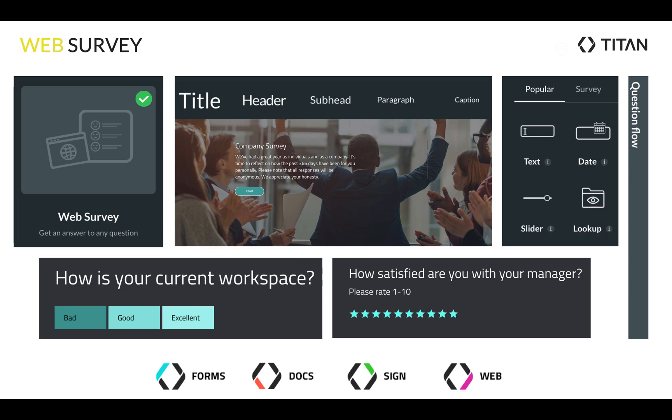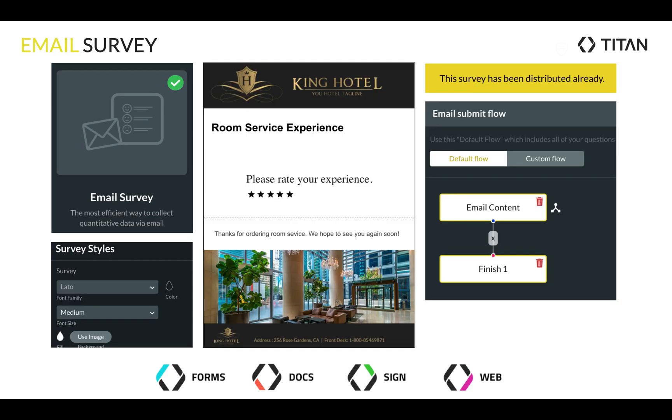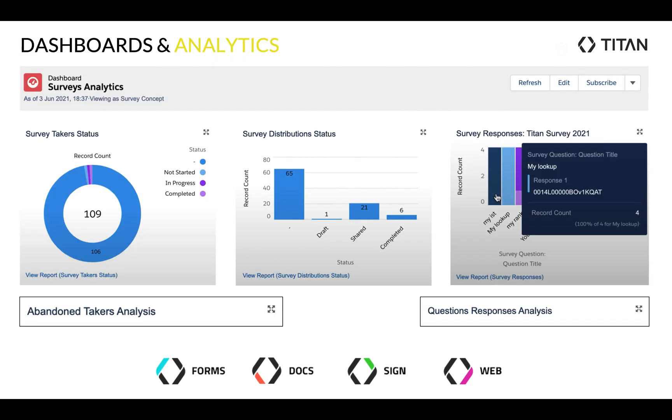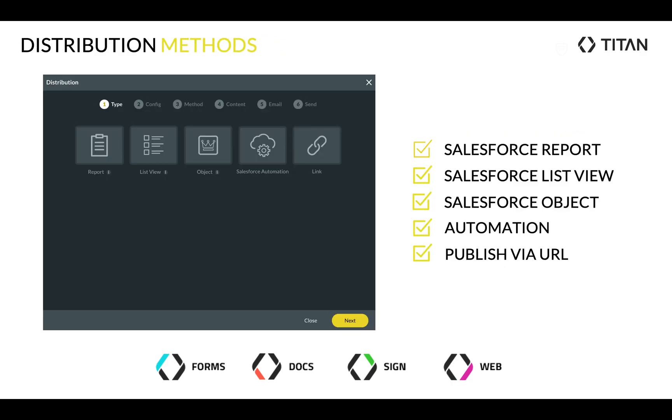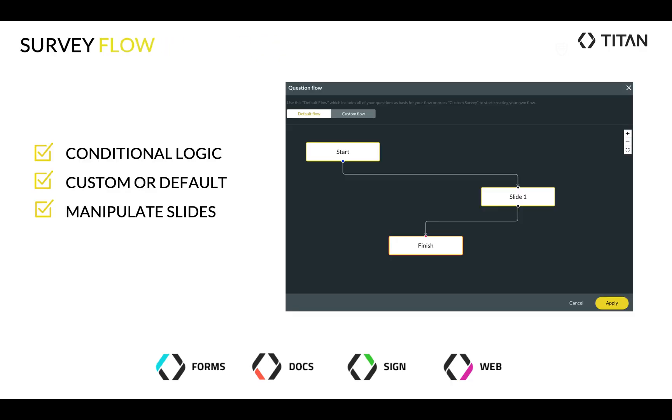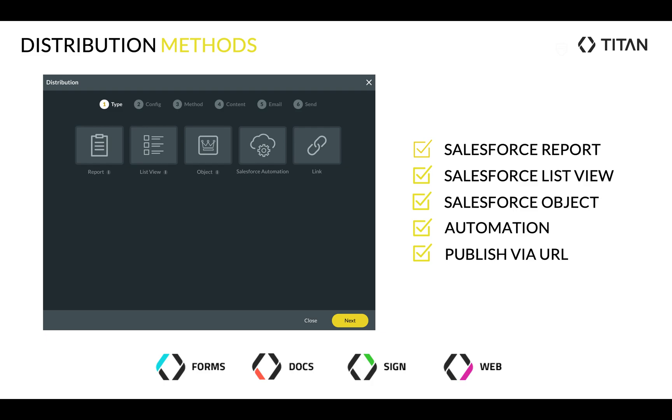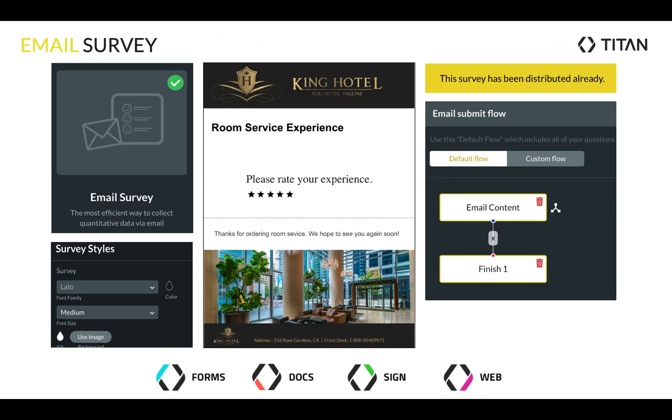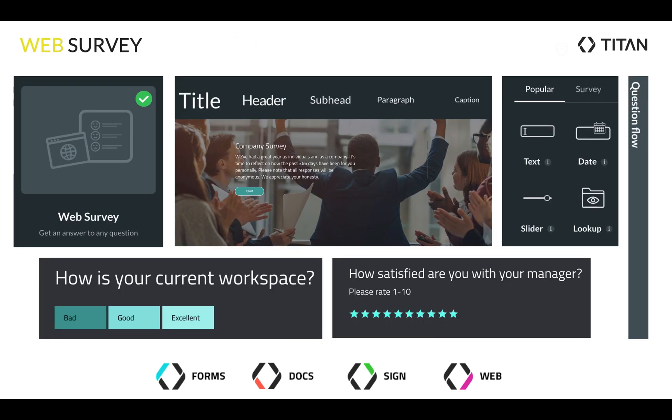What do we have? We have web surveys, email surveys, dashboards and analytics, distribution methods, survey flow, we've got whole heaps of stuff available. And all of this is available in the survey tool itself. Let me show you a little bit about web survey.